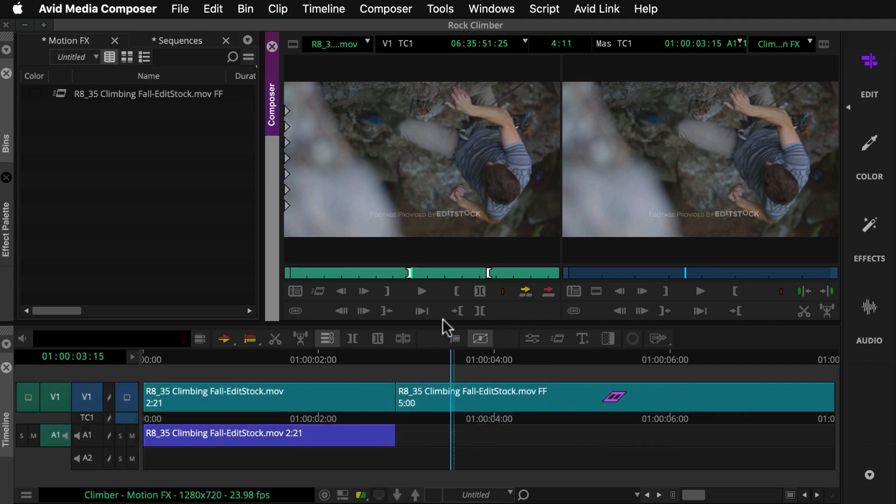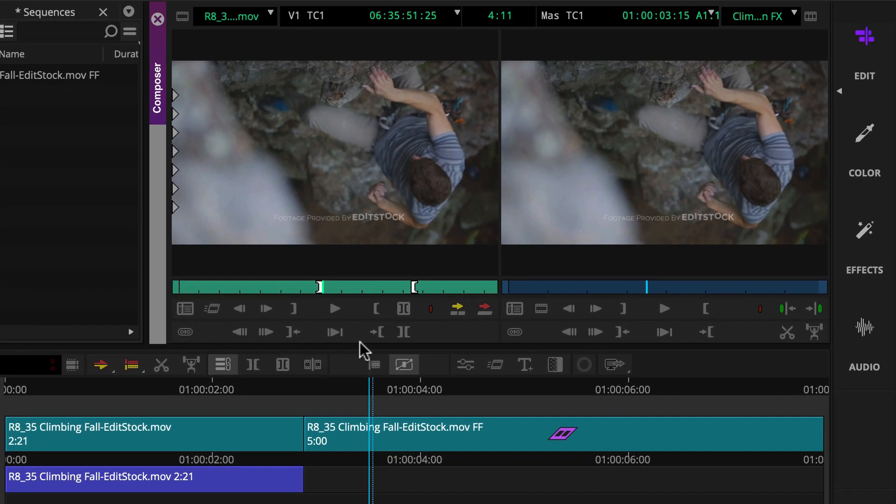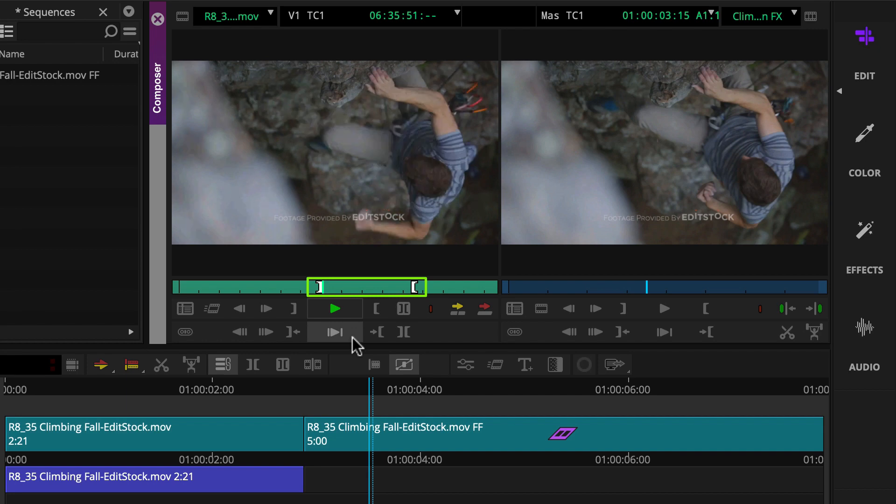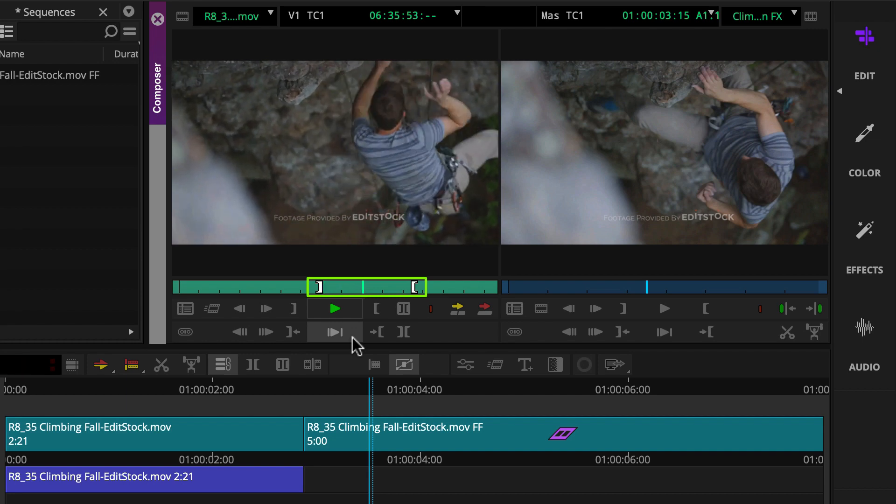To create a constant speed motion effect, you'll load the clip in the source monitor and set in and out marks to identify the portion of the clip that will be included in the newly created motion effect clip.